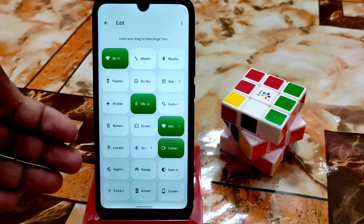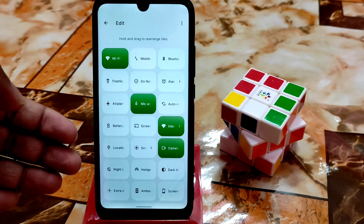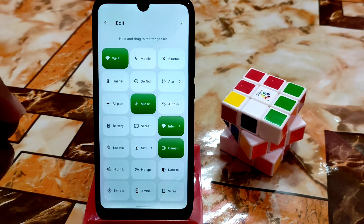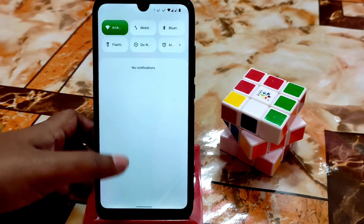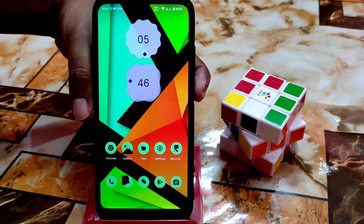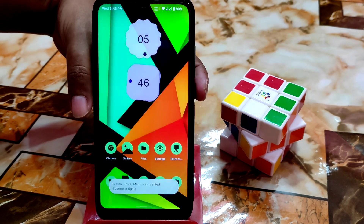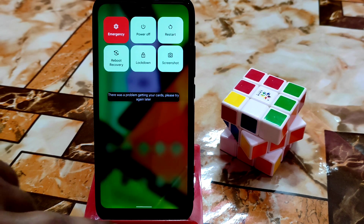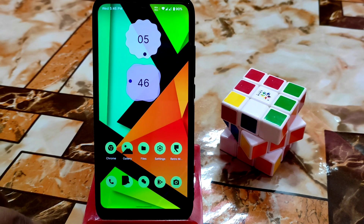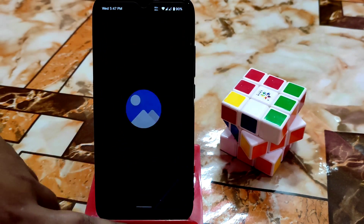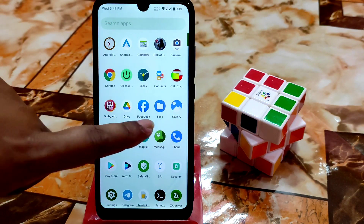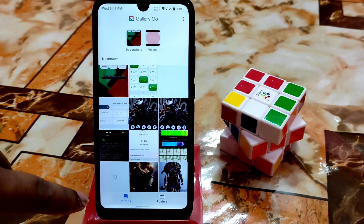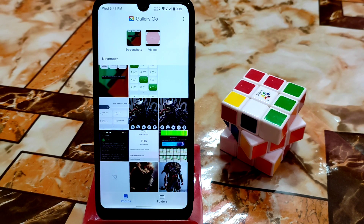That Magisk module customization video will come at 10:30 PM tonight — stay connected. I also changed the power menu; you can see the customized power menu here and enable it as well. That video will come alongside the notification panel video. GCam is working perfectly fine and we have a built-in GCam.